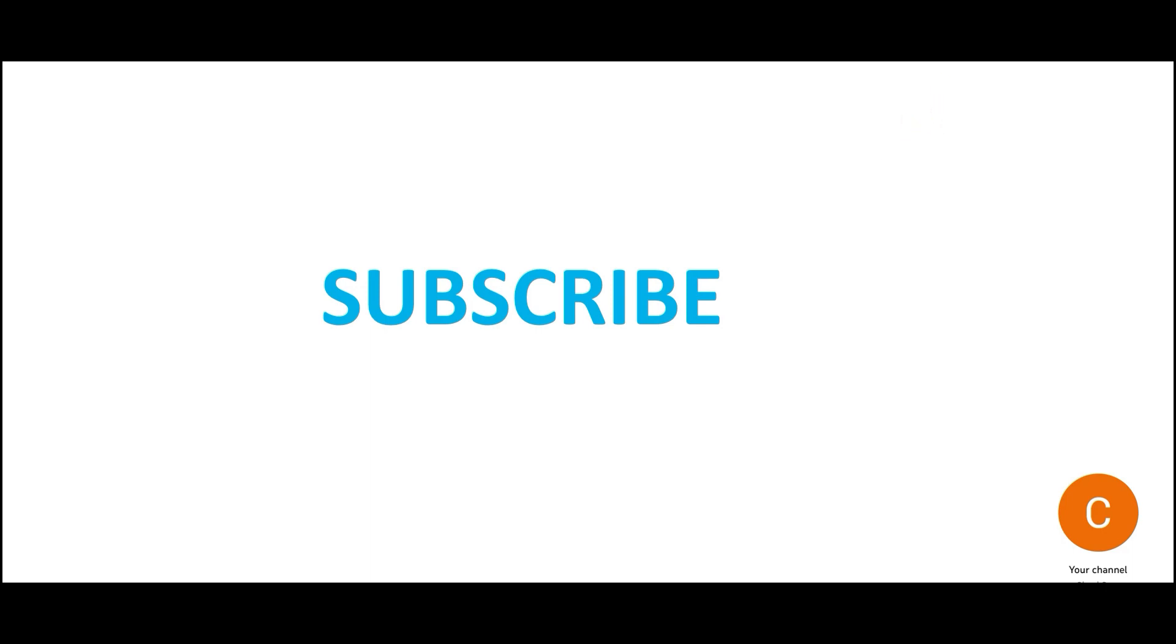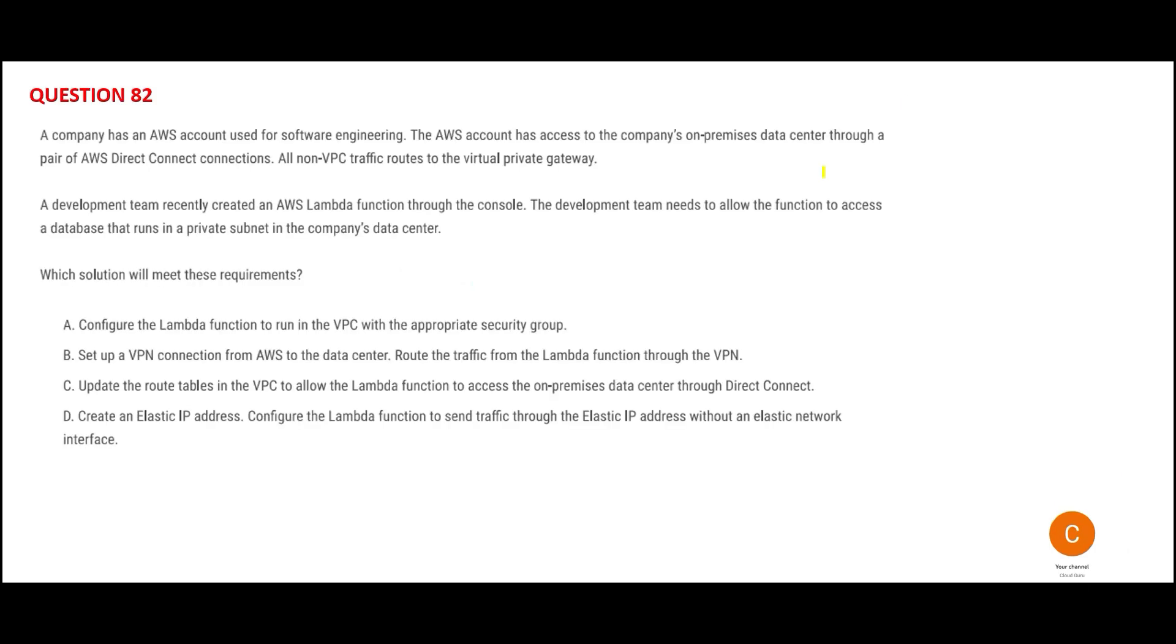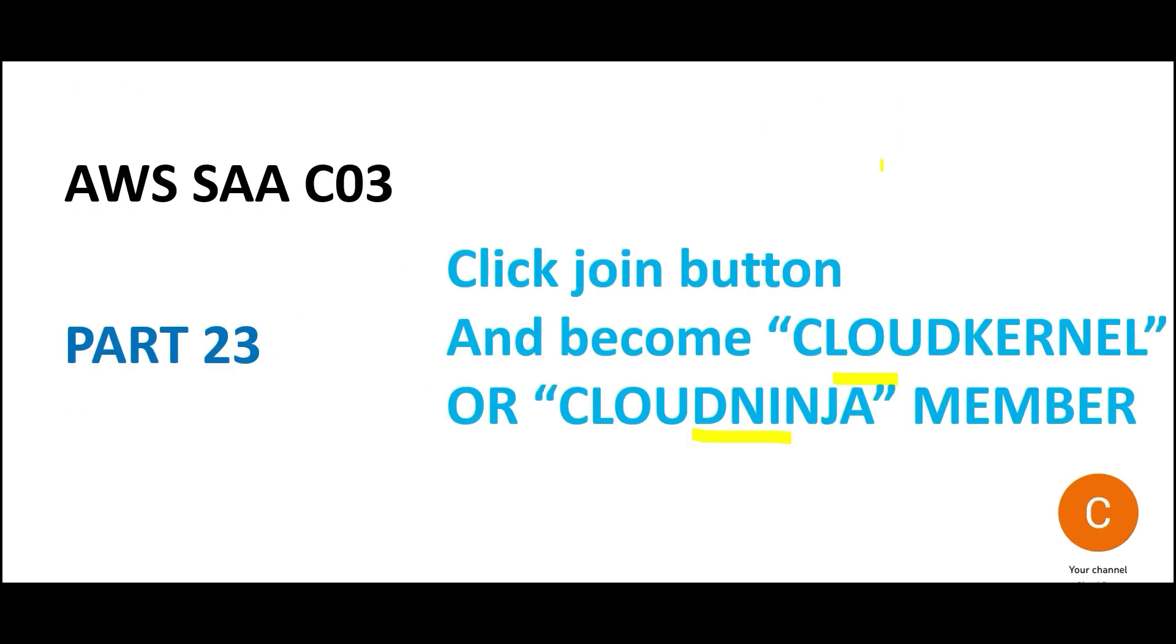Let's look at question number 82. If you're wondering where part 22 went, for your information part 22 is available for members cloud kernel and upwards. This is your opportunity to become a cloud kernel member or cloud ninja member.